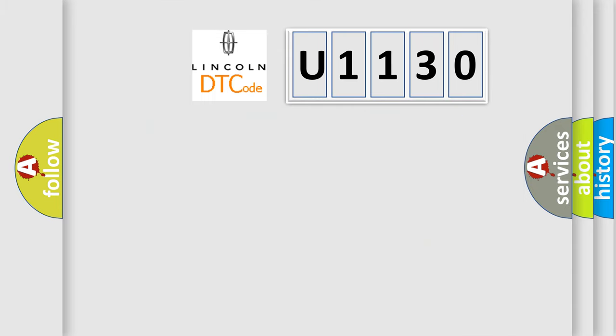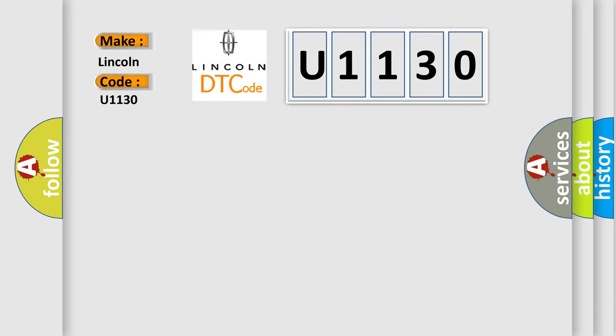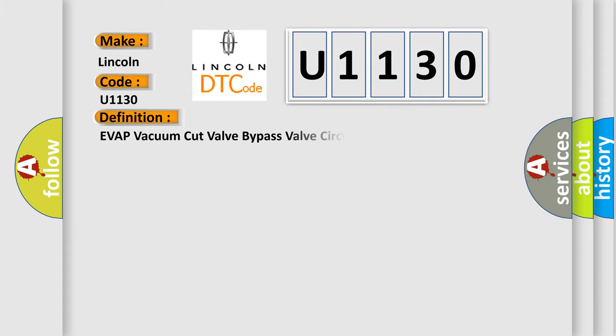So, what does the diagnostic trouble code U1130 interpret specifically? Lincoln car manufacturers. The basic definition is EVAP vacuum cut valve bypass valve circuit malfunction.